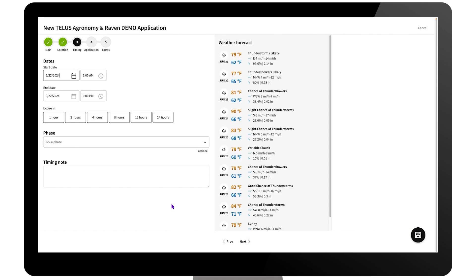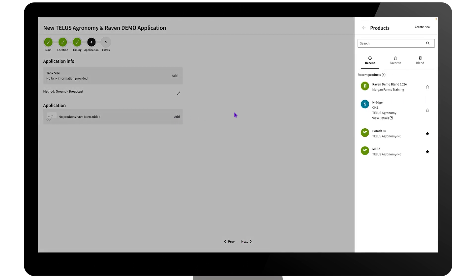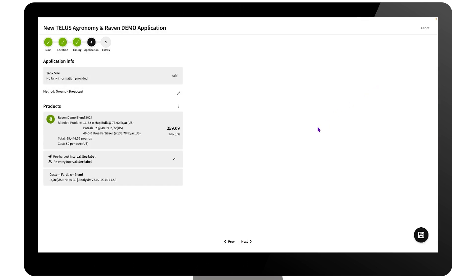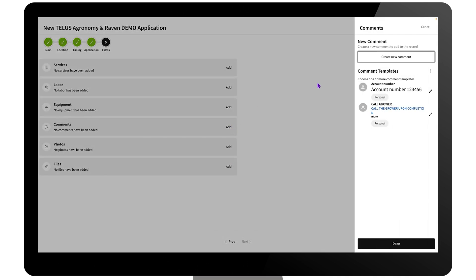Add notes and details for timing, and add products, blends or tank mixes. Then add extras like comments, photos and services.